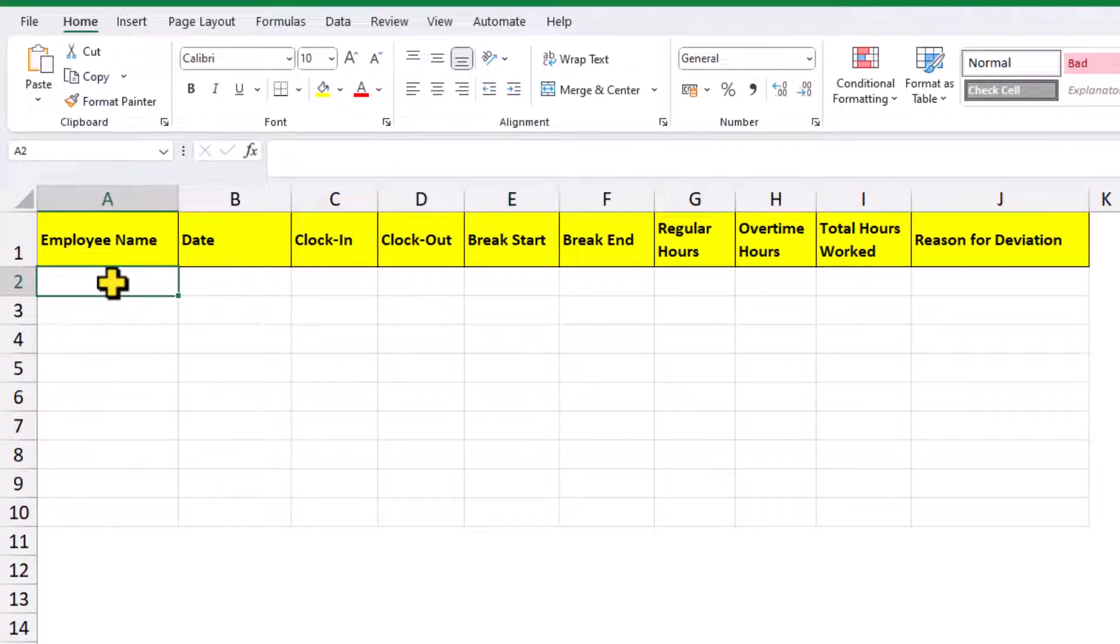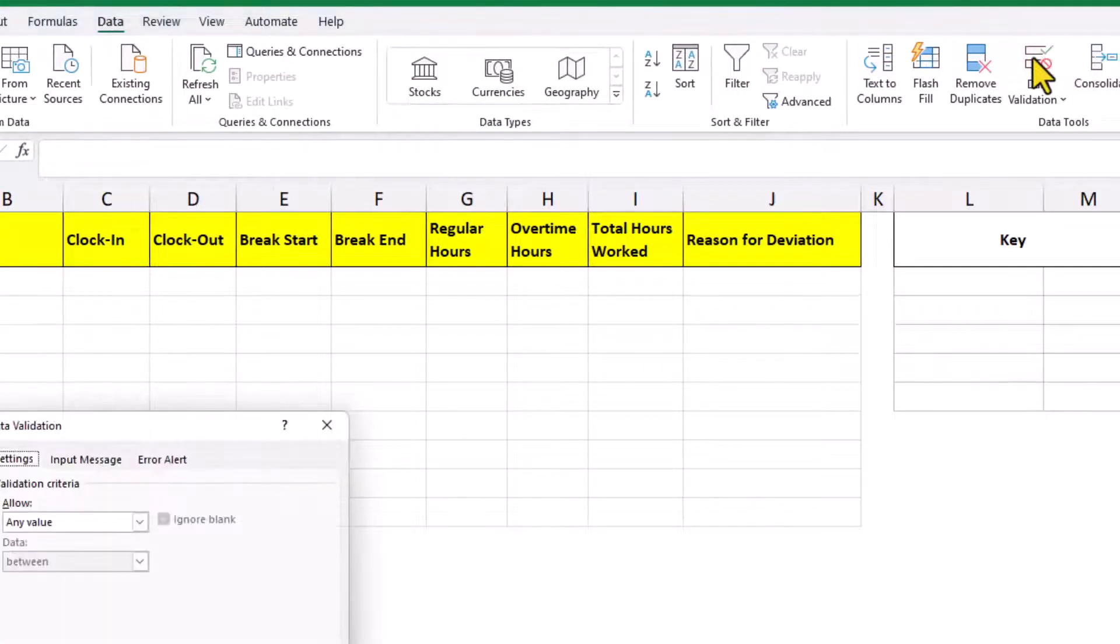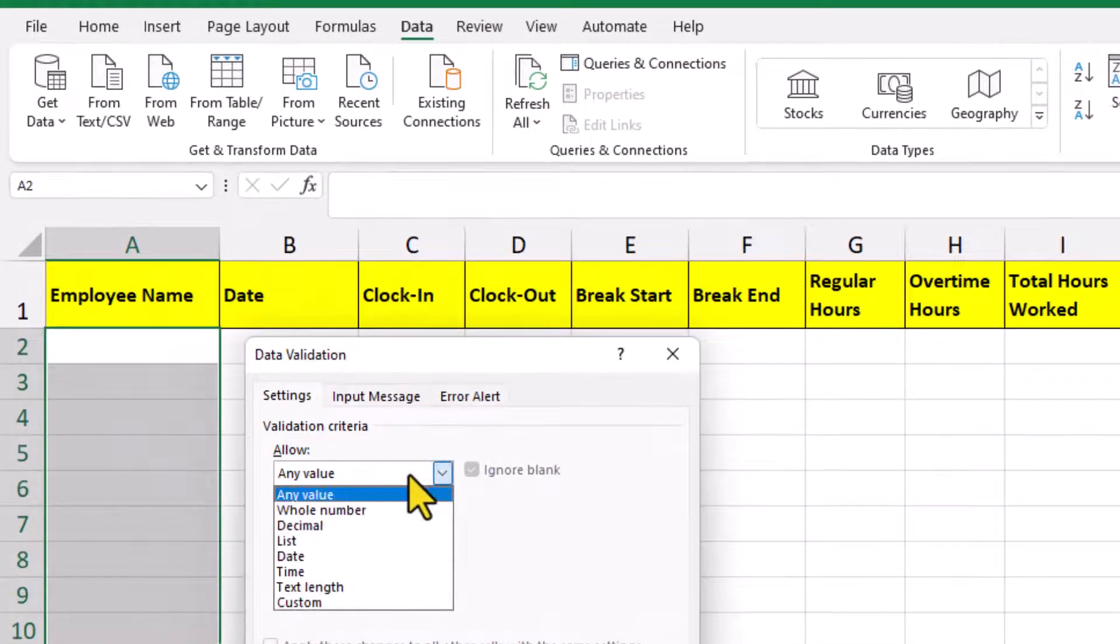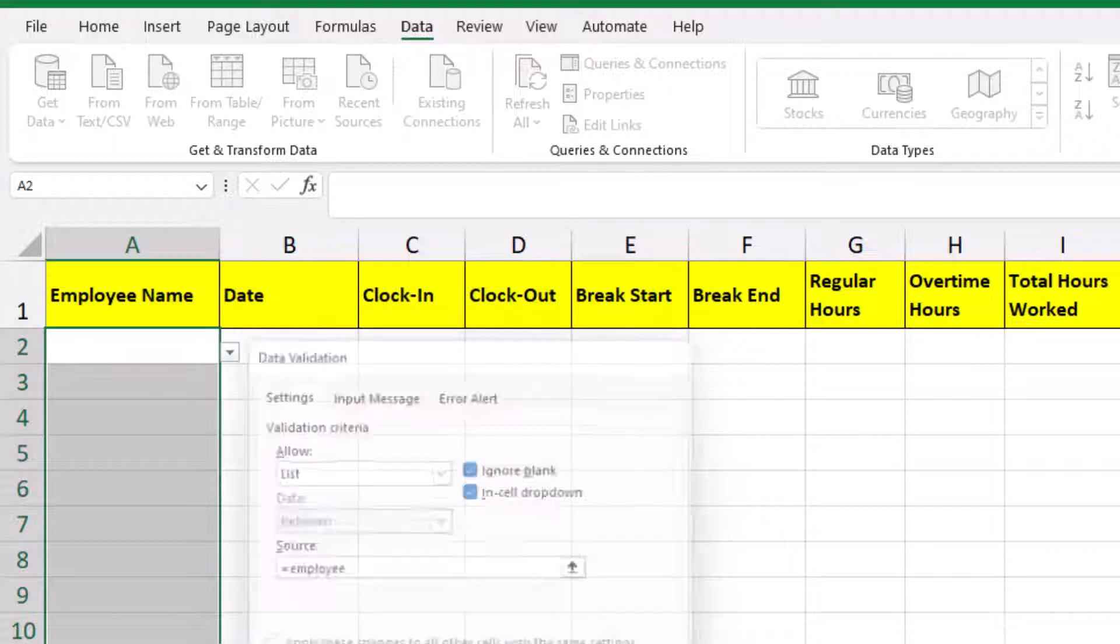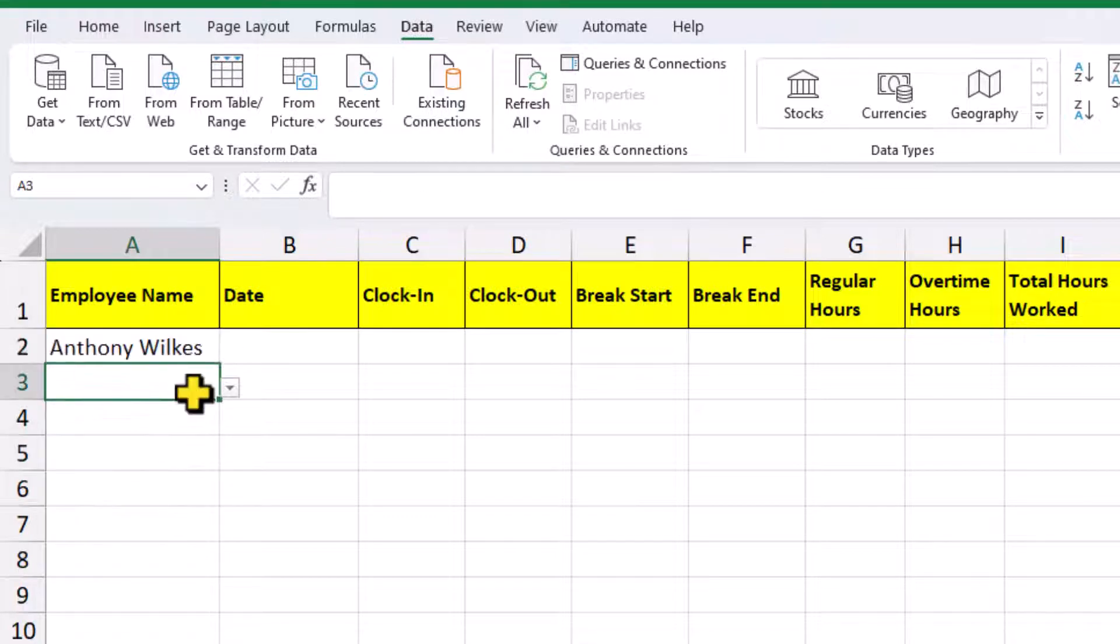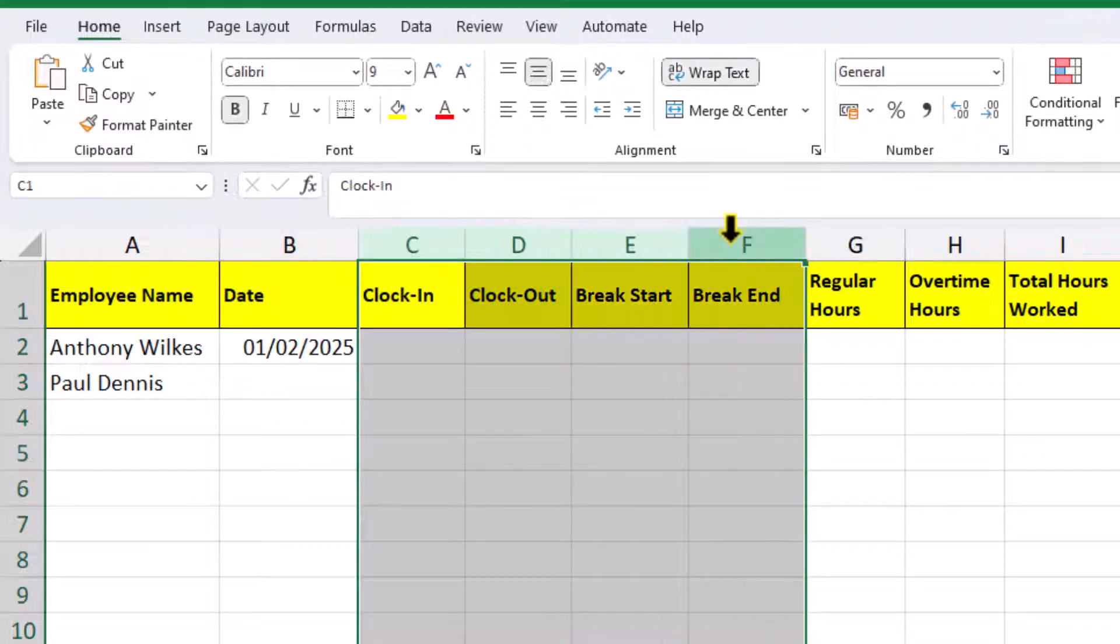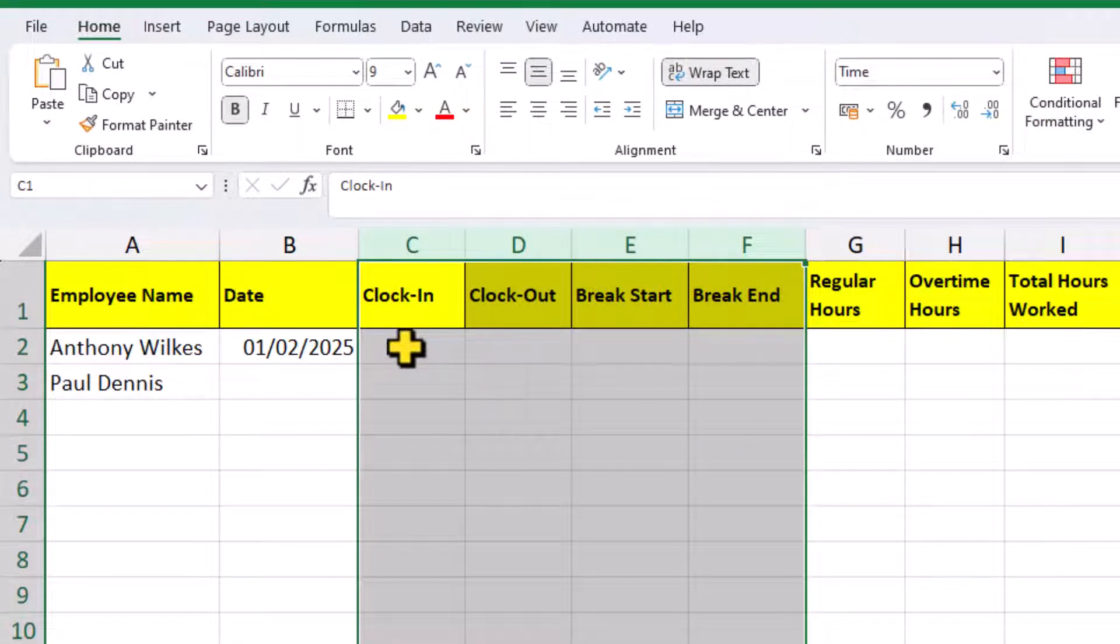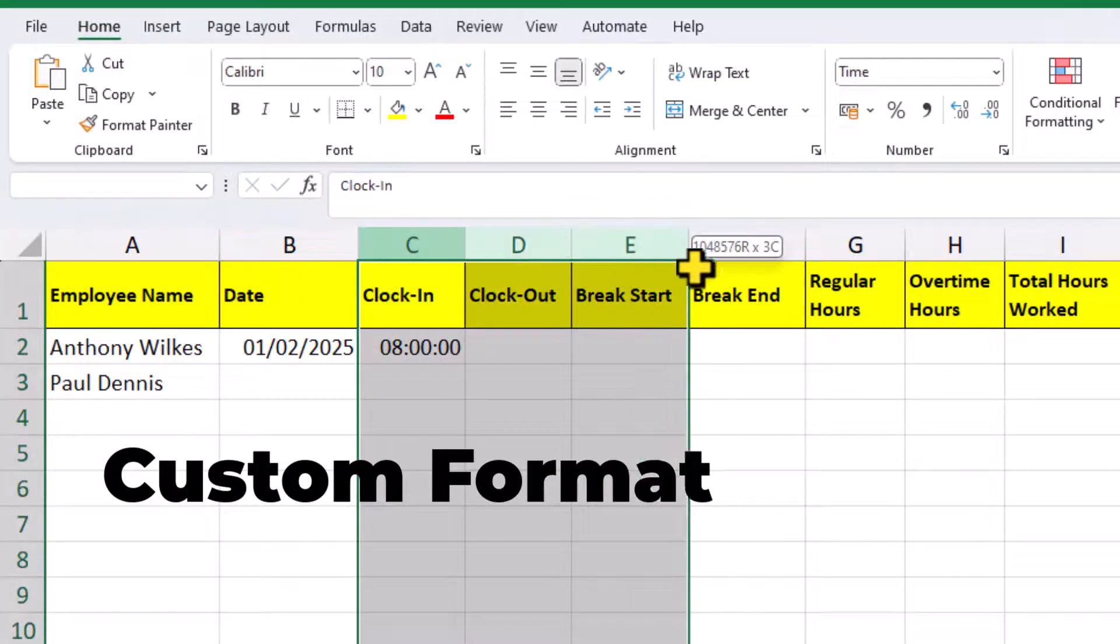The first thing we need to do is select all of these cells on the data tab. Click on the data validation. And in here, we can say equals and type the name of our list. We can choose the time format from this dropdown here, and then press enter, we're good to go. Now, if we don't want the seconds to be displayed, we can choose a custom format.